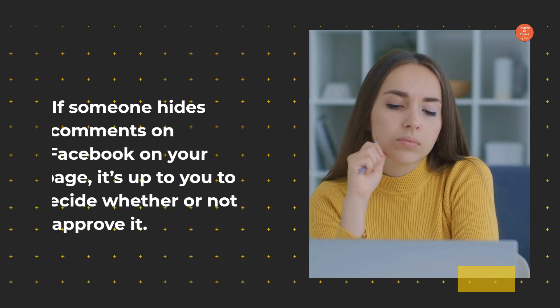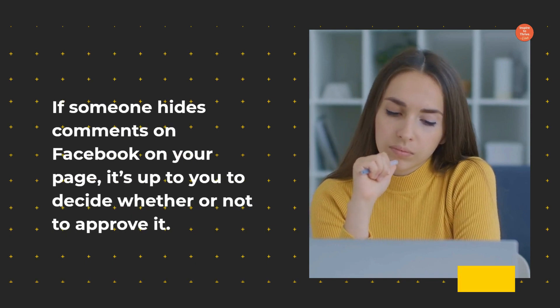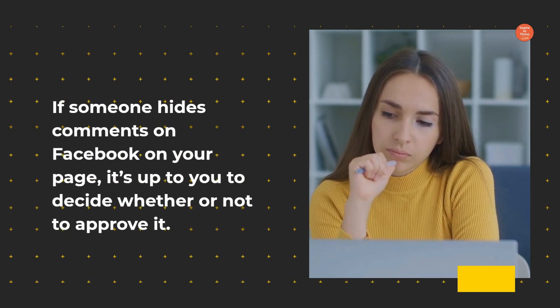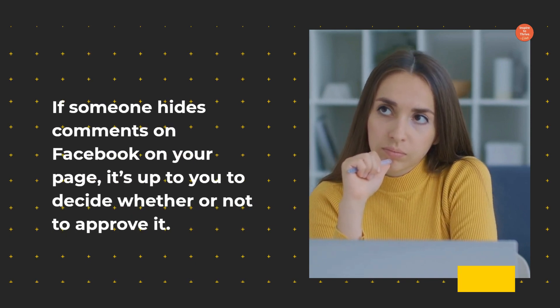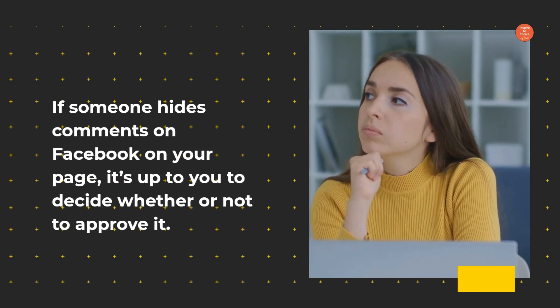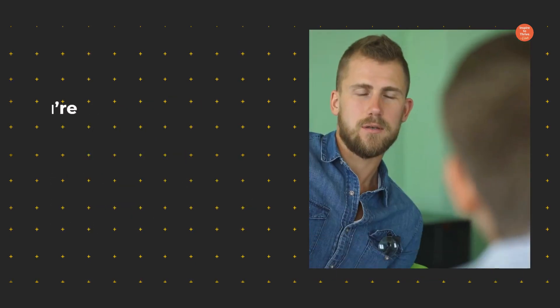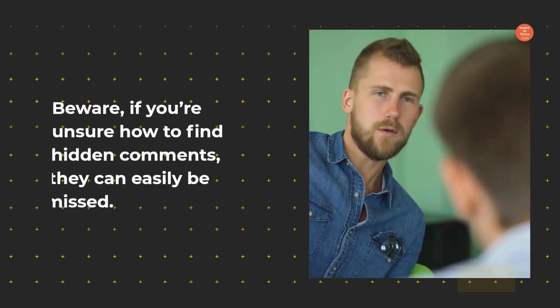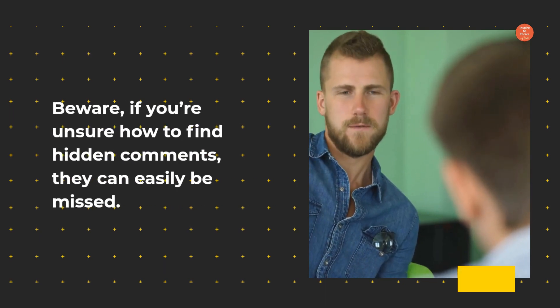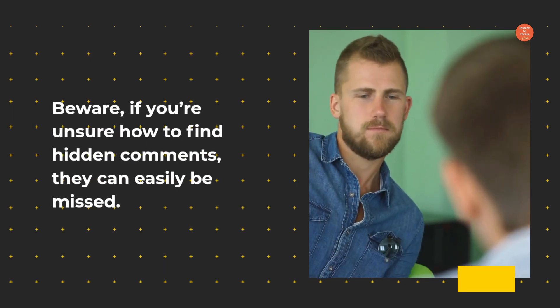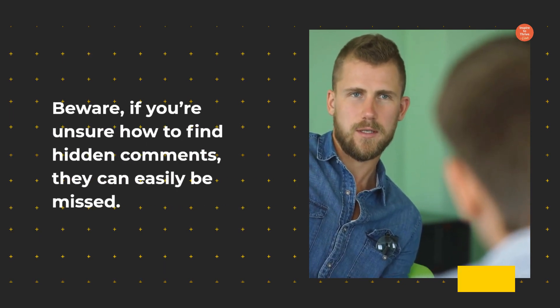If someone hides comments on Facebook on your page, it's up to you to decide whether or not to approve it. Beware, if you're unsure how to find hidden comments, they can easily be missed.